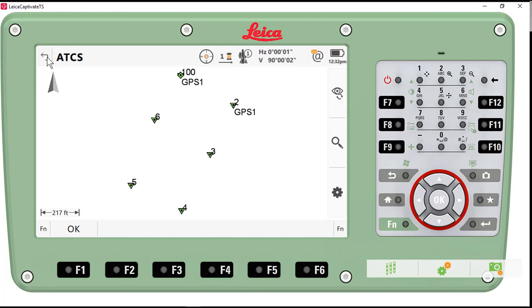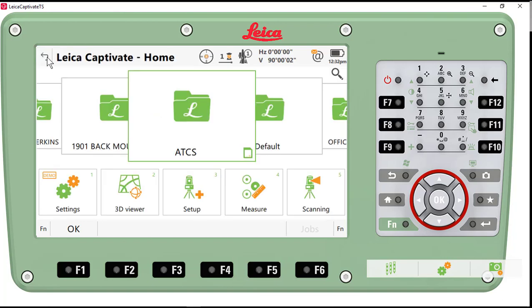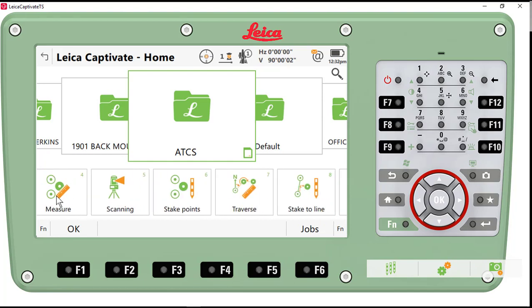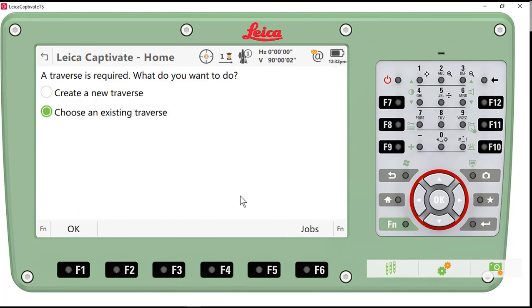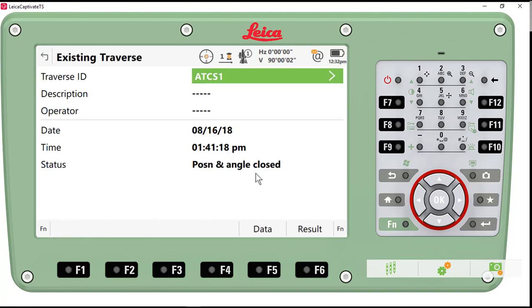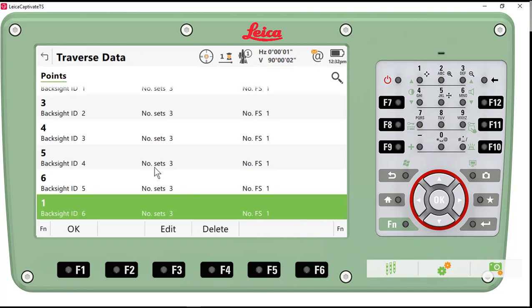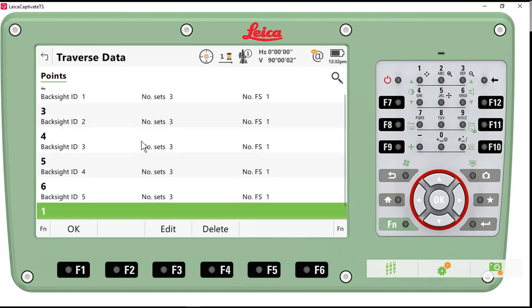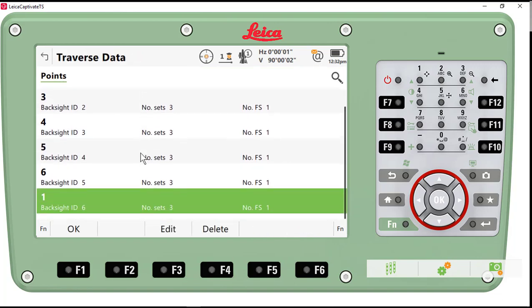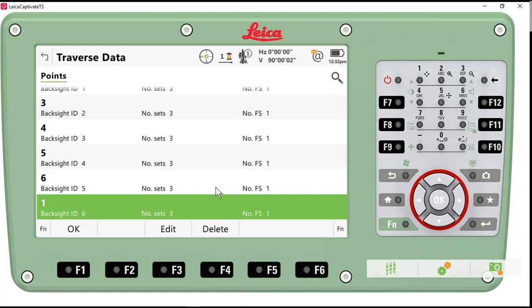So we're going to do a report of what we did in the field. First, let's look at our traverse data. I'll go to the traverse app. I'll choose an existing traverse. Press OK. And I can look at the results of my traverse, or I can look at the data. So I'll go to data, and you'll notice that we have 6 points, 3 sets on each point.